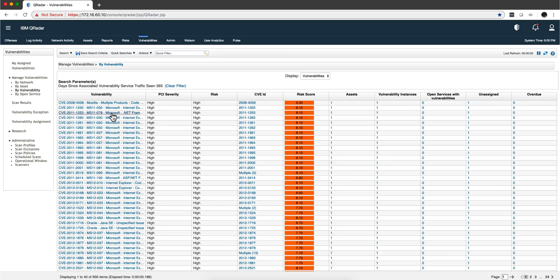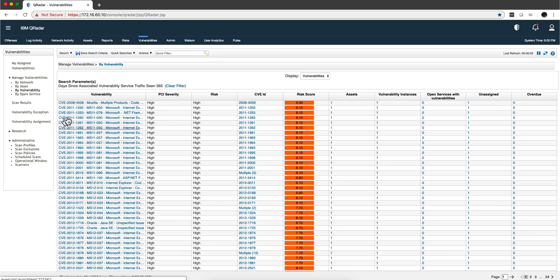You see, out of all those vulnerabilities, as you saw before there were far many more, these are the ones that have seen traffic. So these are the ones that are probably the most relevant because there's activity going into those hosts that have vulnerabilities.